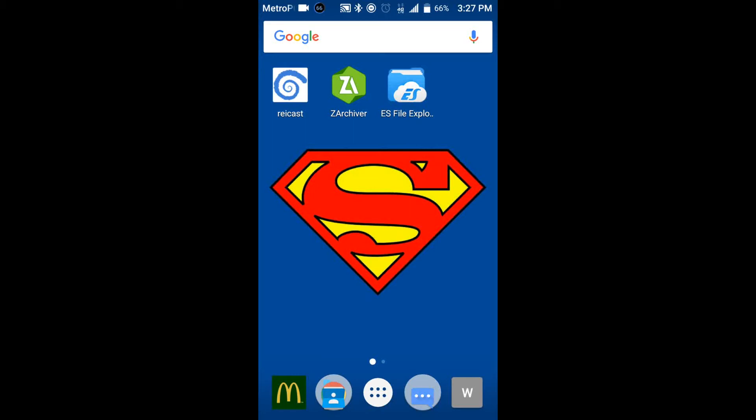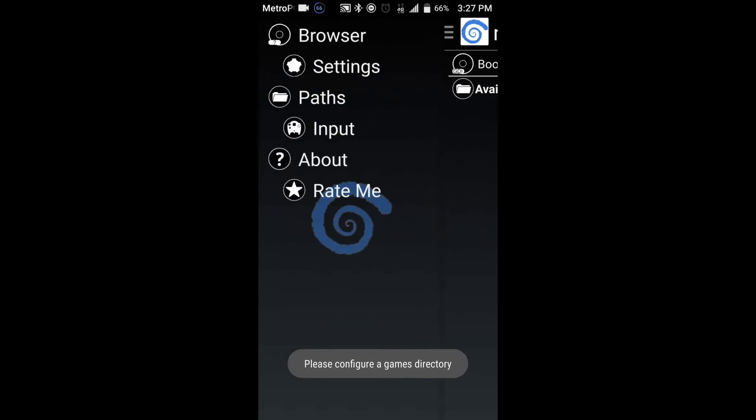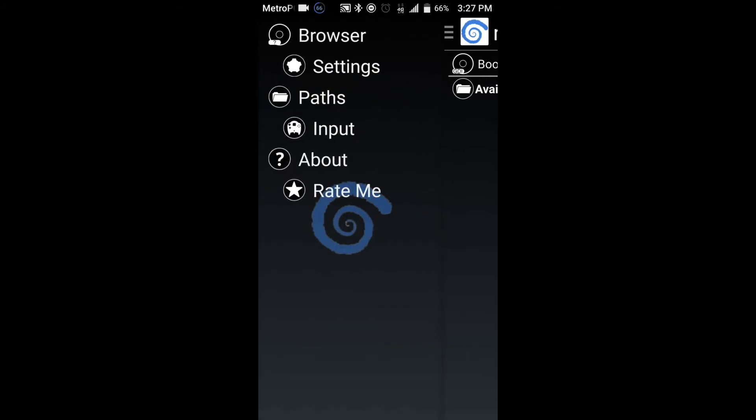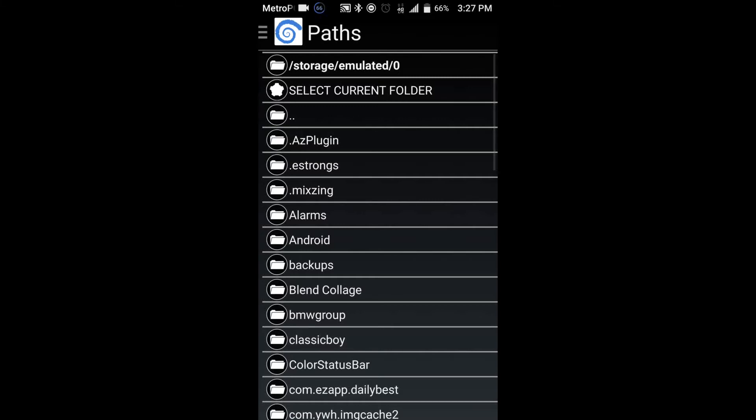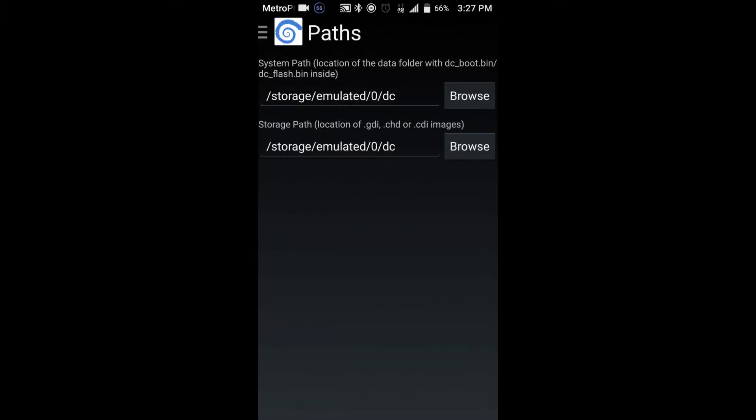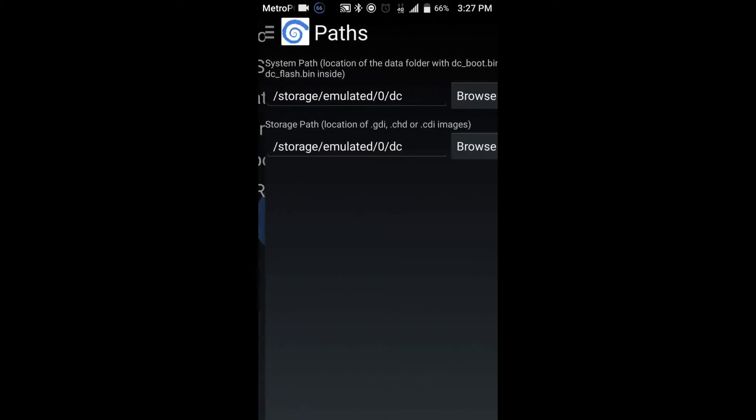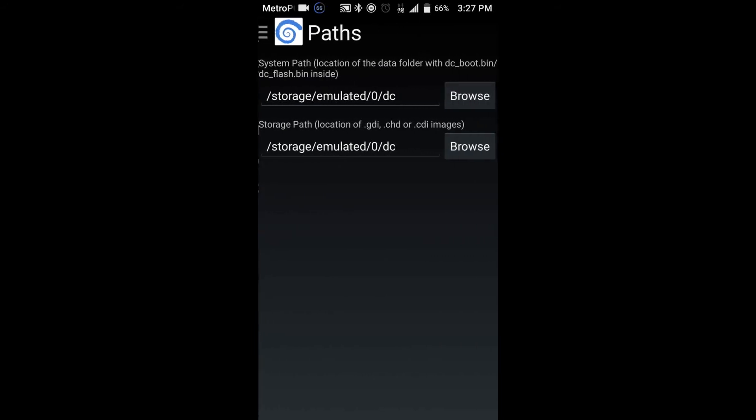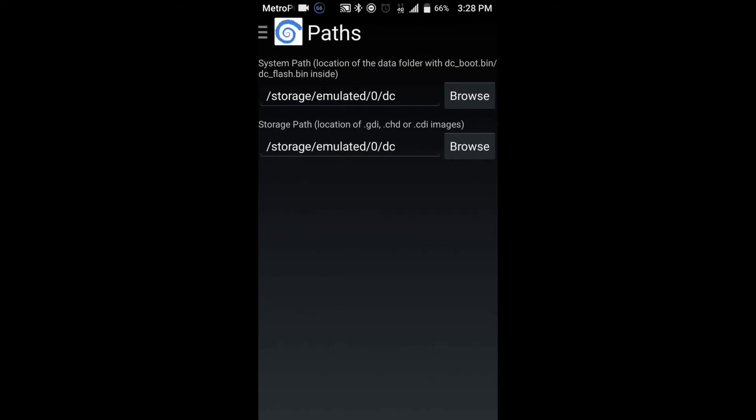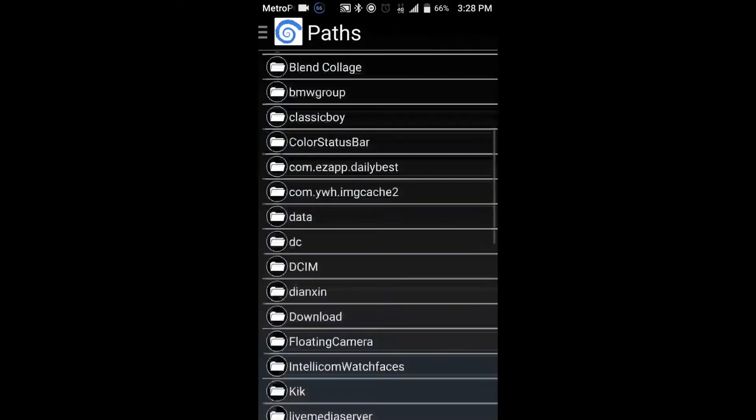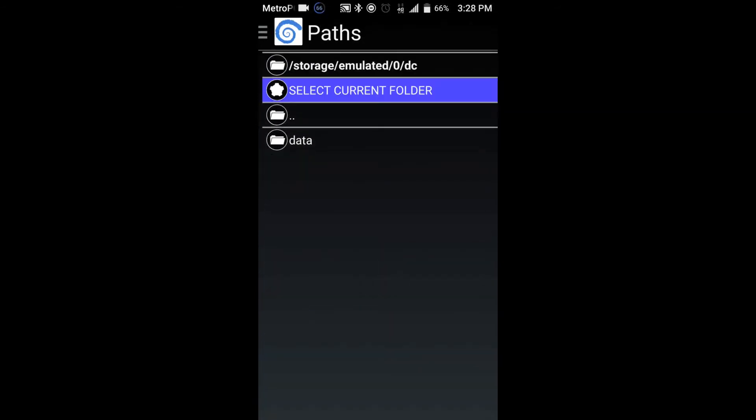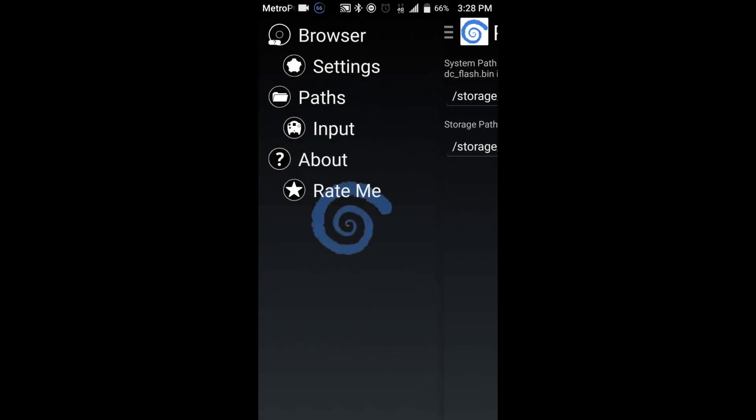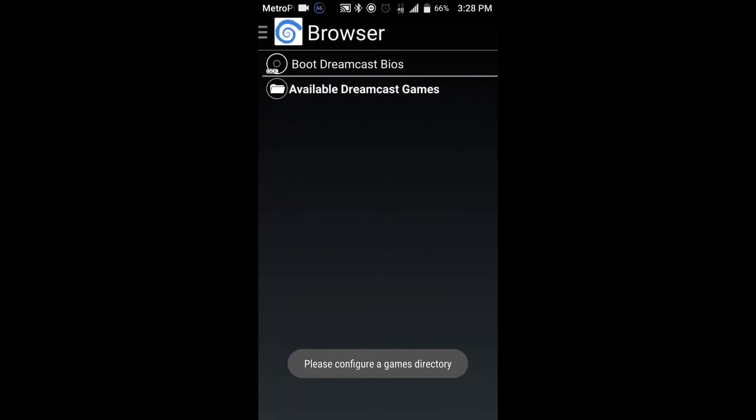So once whenever you're done with all this, you want to go ahead and go into Raycast. Go into Paths. Go into Browse for the first one right here, because this path is going to be your Flash Bin or your Boot, and this is going to be for your games. So go ahead and go into Browse. Go ahead and go to DC. Select Current Folder. And go ahead and back to Browse, just to make sure that it's working. We're going to go ahead and boot it. Alright. So it's working. Okay. So we know that it's working.